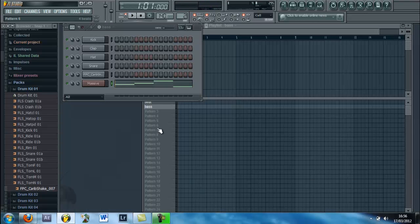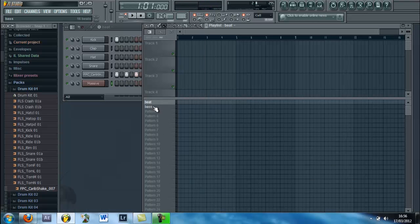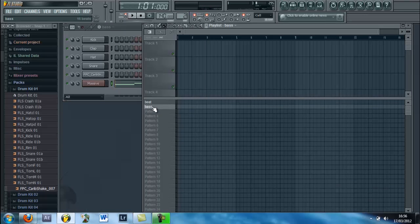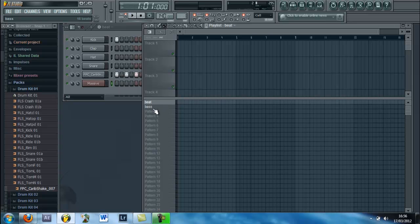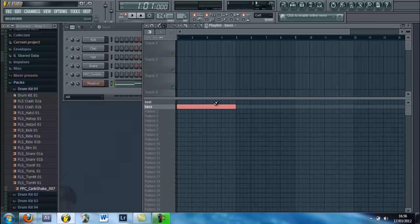Ok so when you're doing this make sure you've got a different pattern for each one. So input the bass, it will be like 5 seconds long, then input the beat to that, like that.